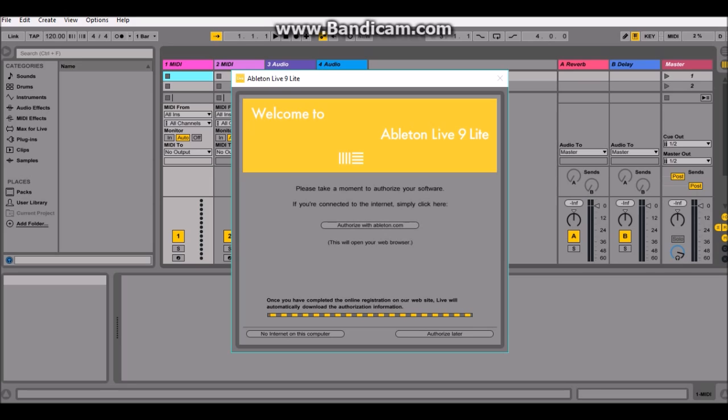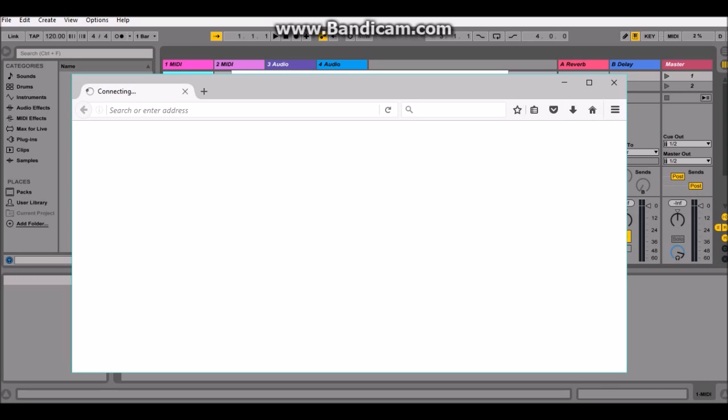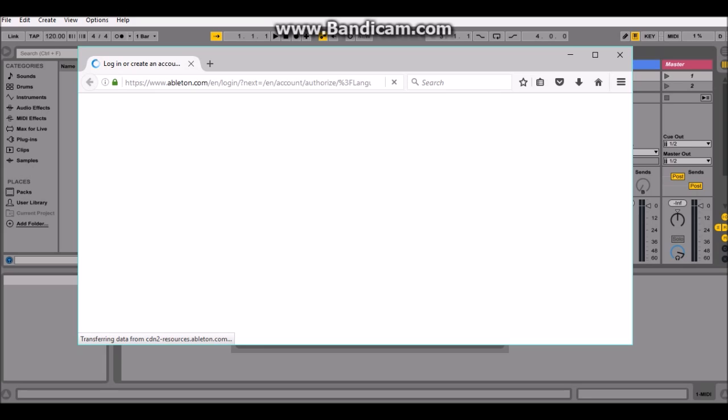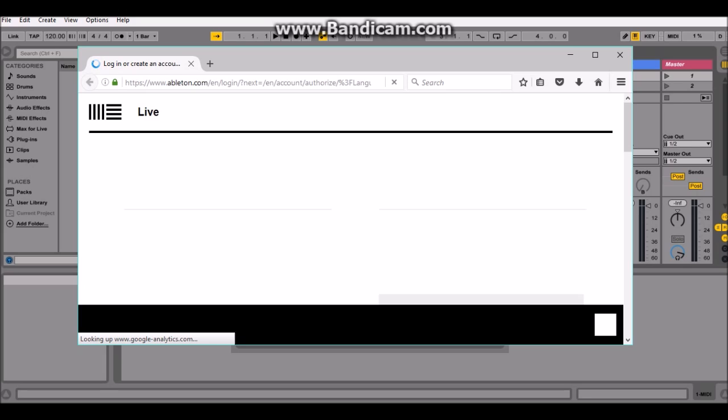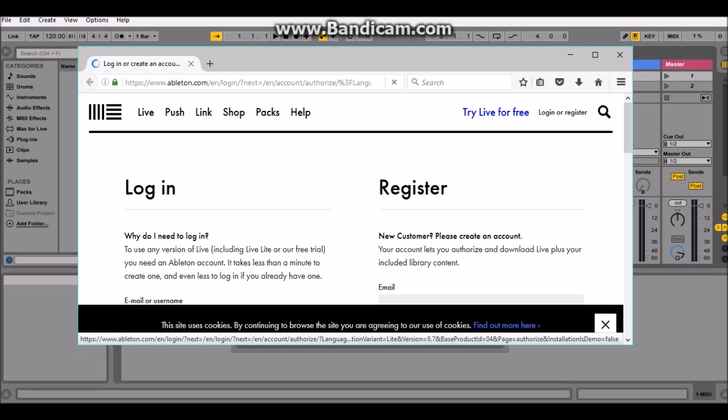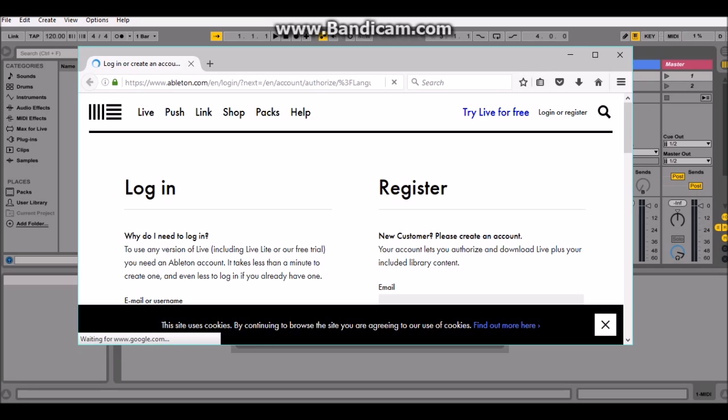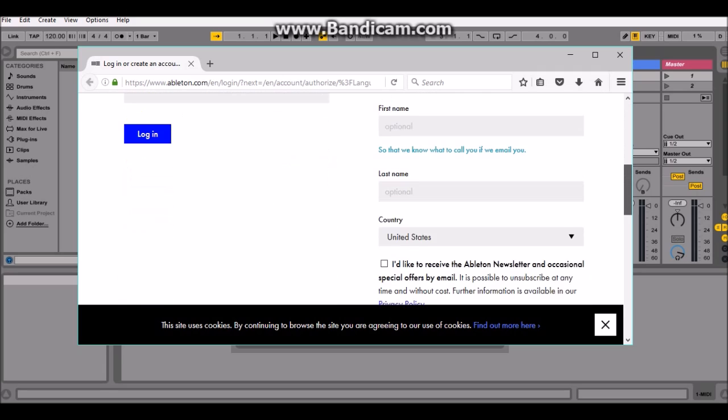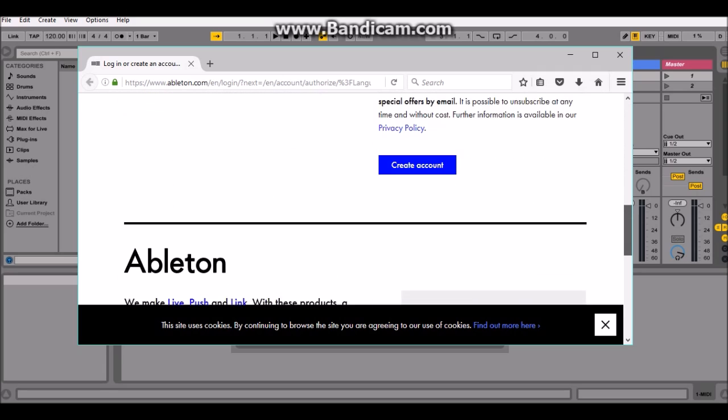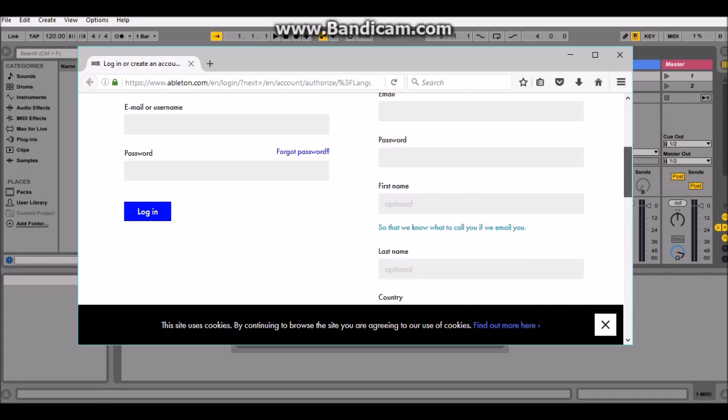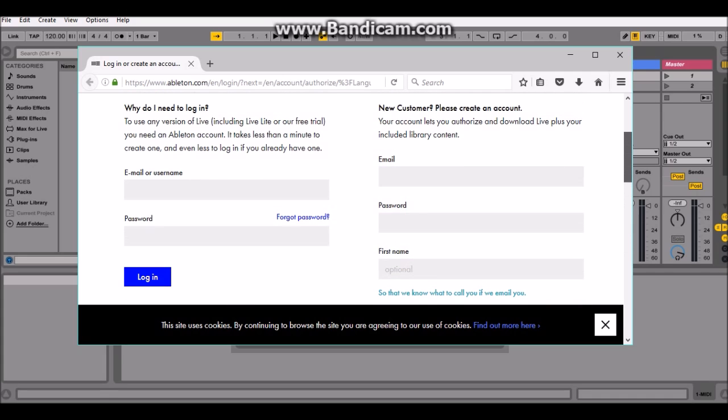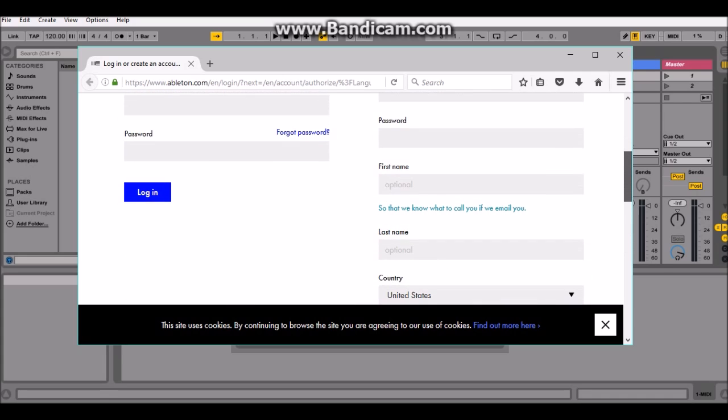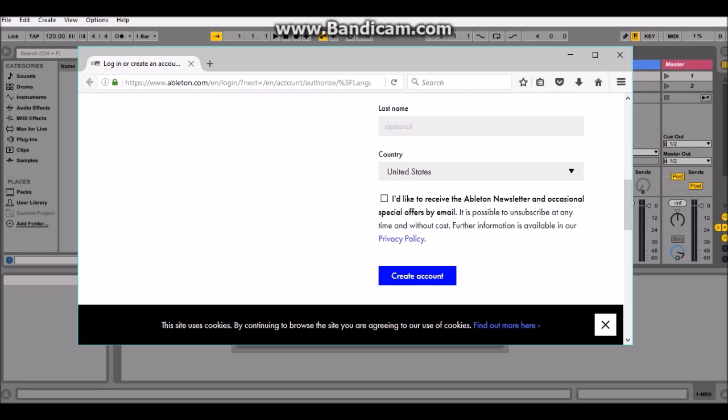Alright. So it's gonna ask you to create an Ableton account. So you just have to enter your email, your password, your first name, your last name, your country, and you don't have to click on this because I didn't. And you're gonna create your account. But I already did that.